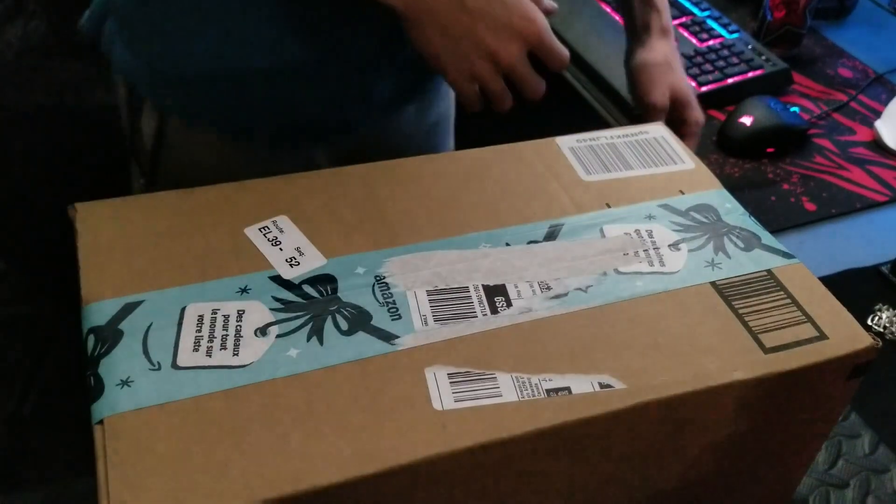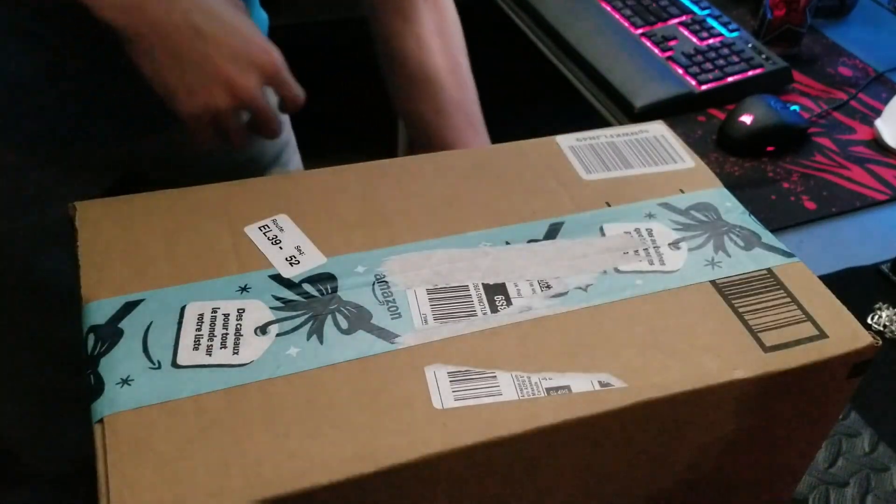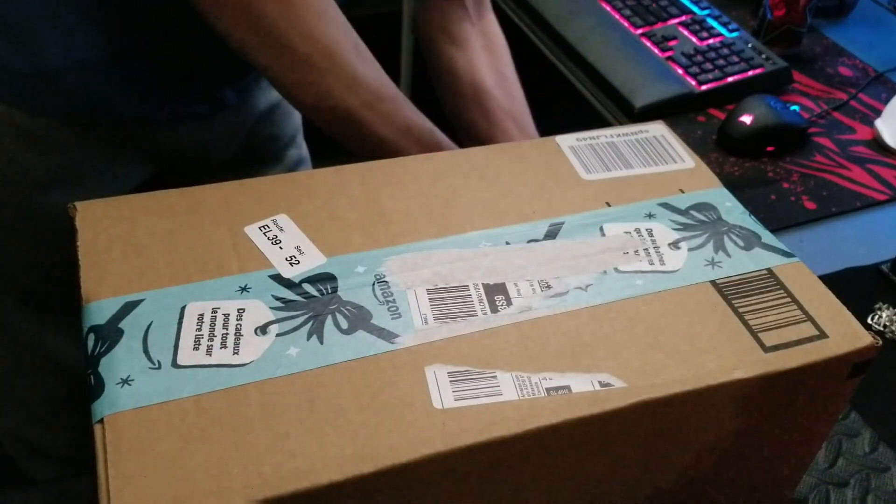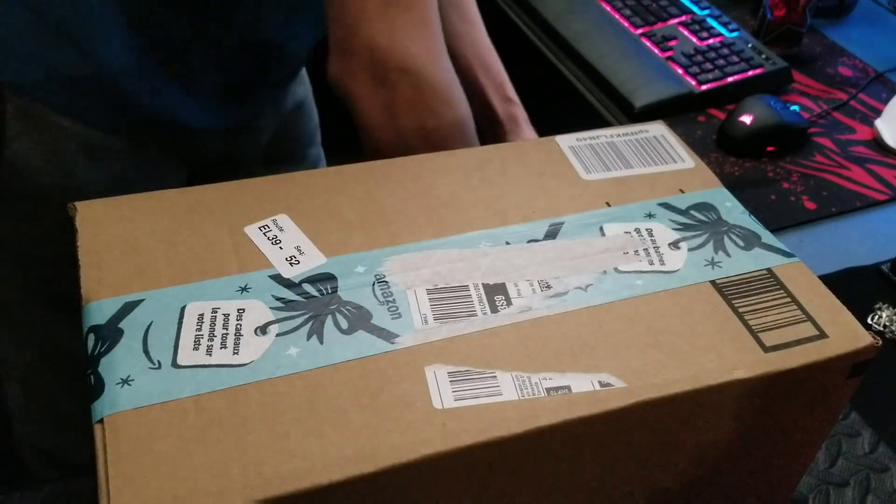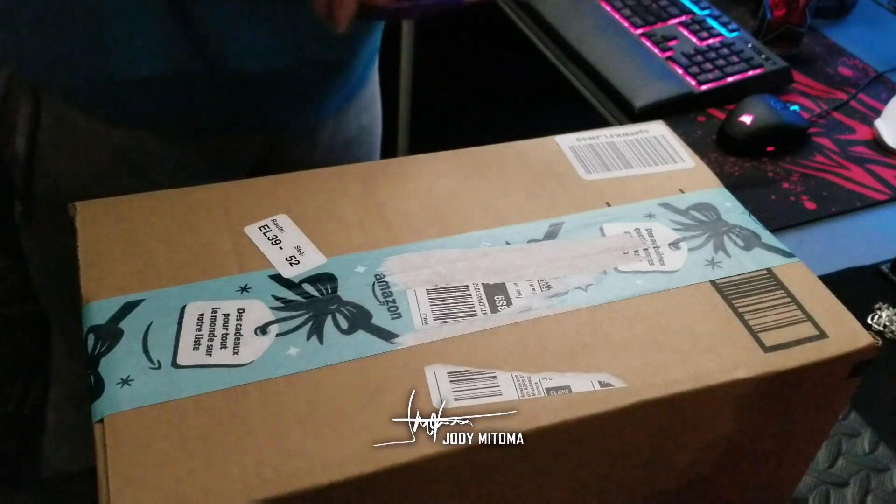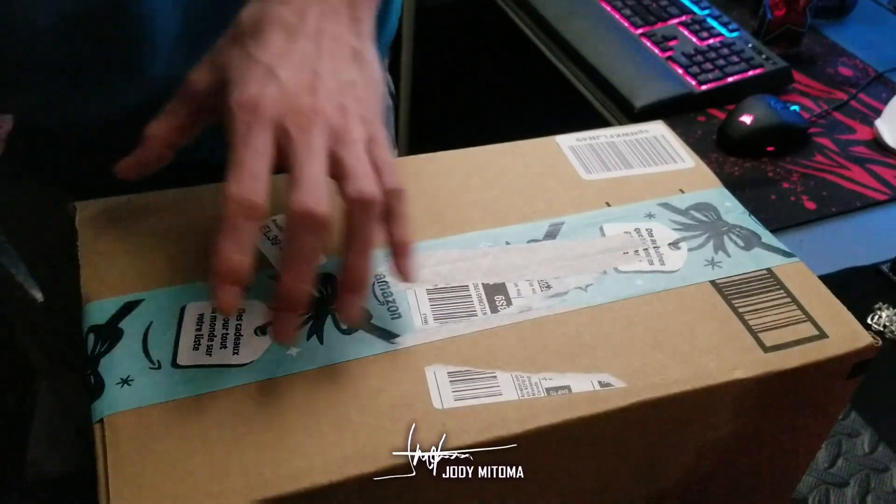Alright, so my Phomemo thermal printer has just arrived.